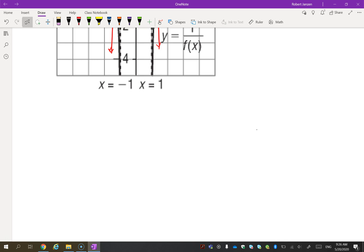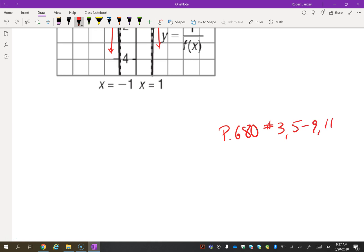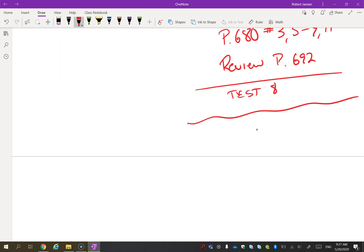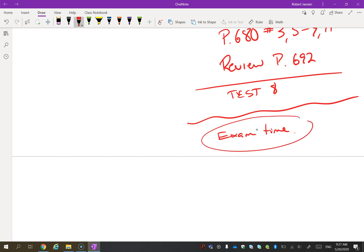Homework is page 680, number 3. You can also do the review on page 692 and the practice test. We will have Test 8, and then it is exam time. To study for the year, I would suggest going back through your notes, your homework, and your old tests — pretty much one question of everything we've done this year. We'll have some group meetings to discuss that. Good luck!